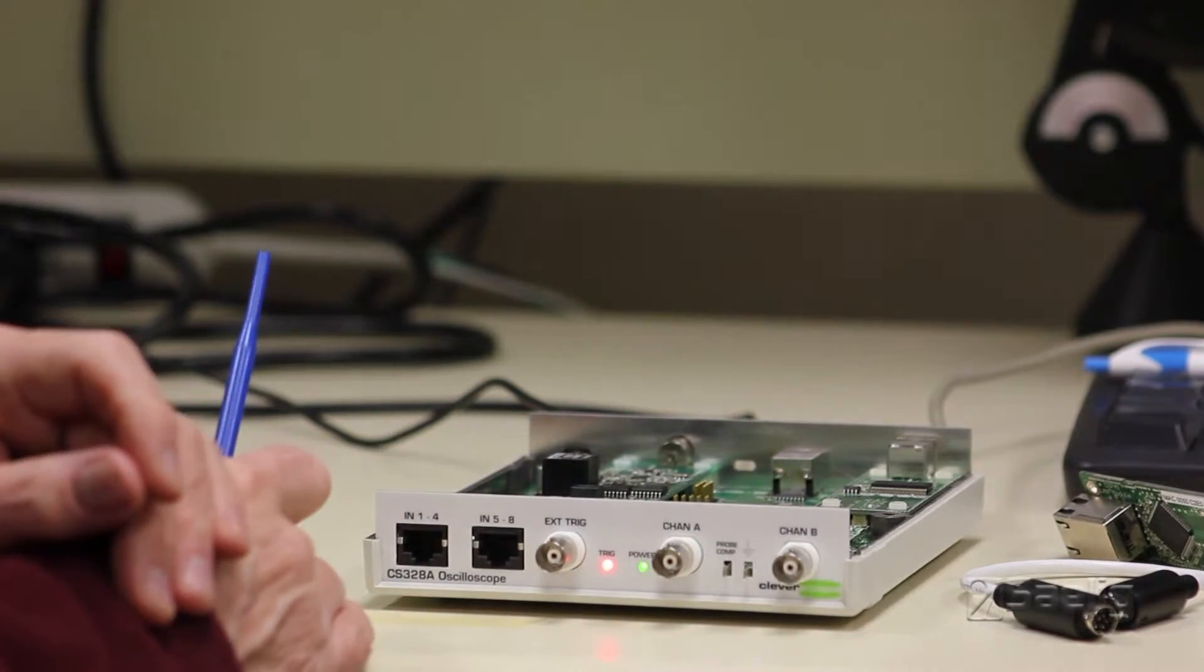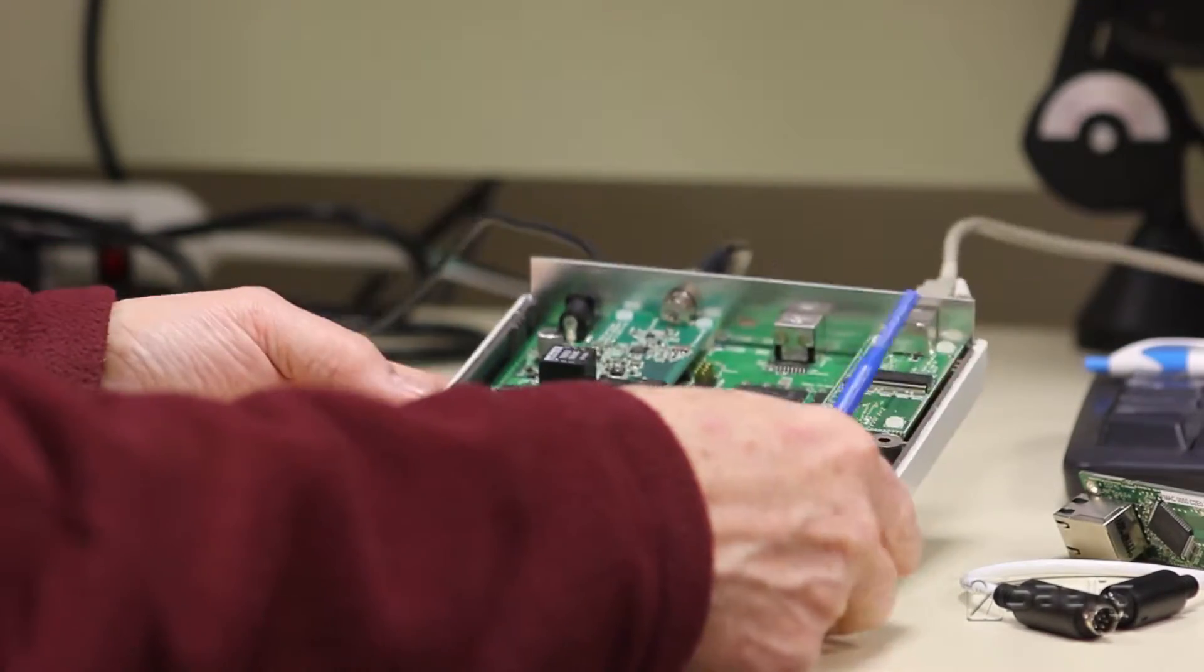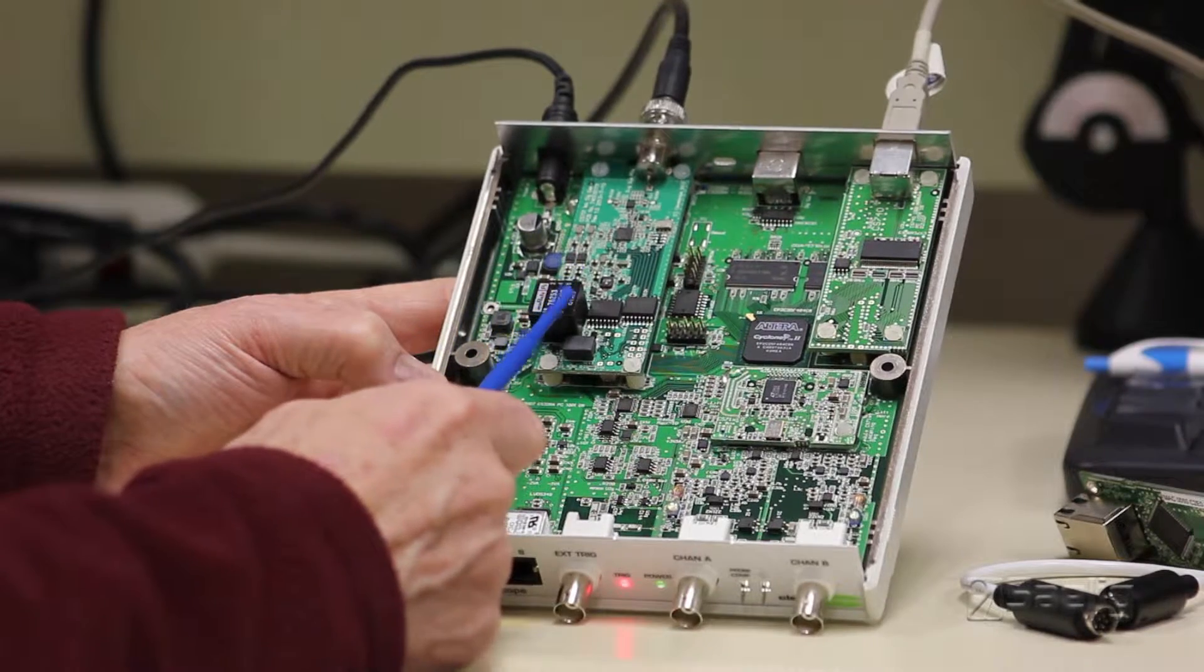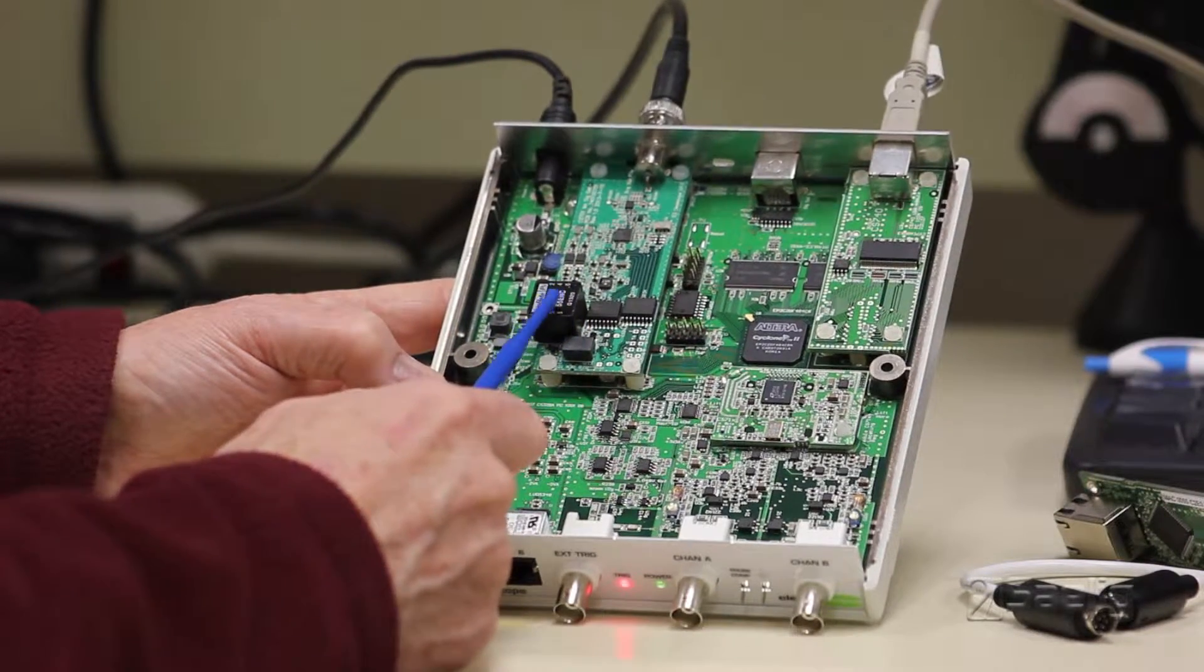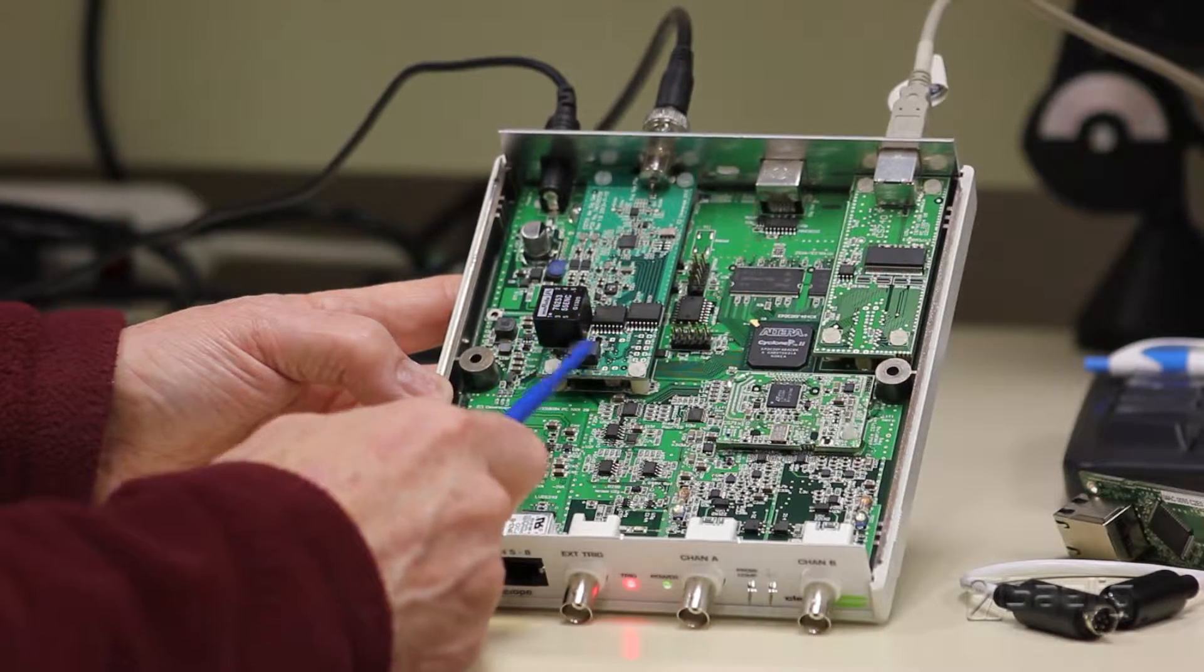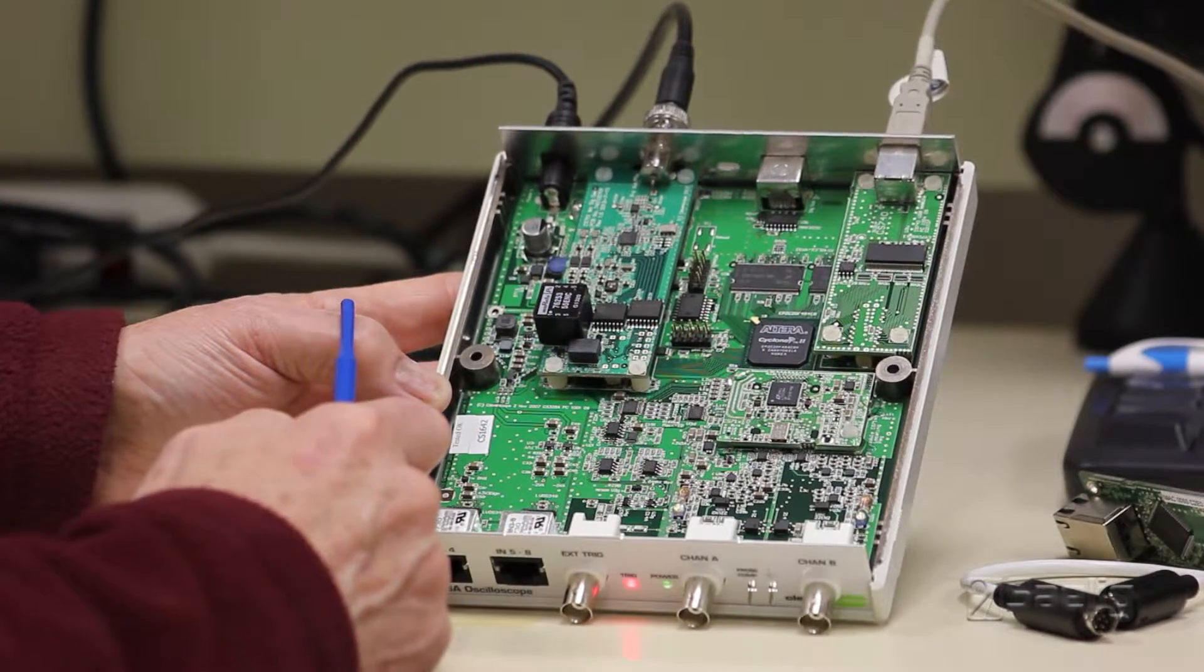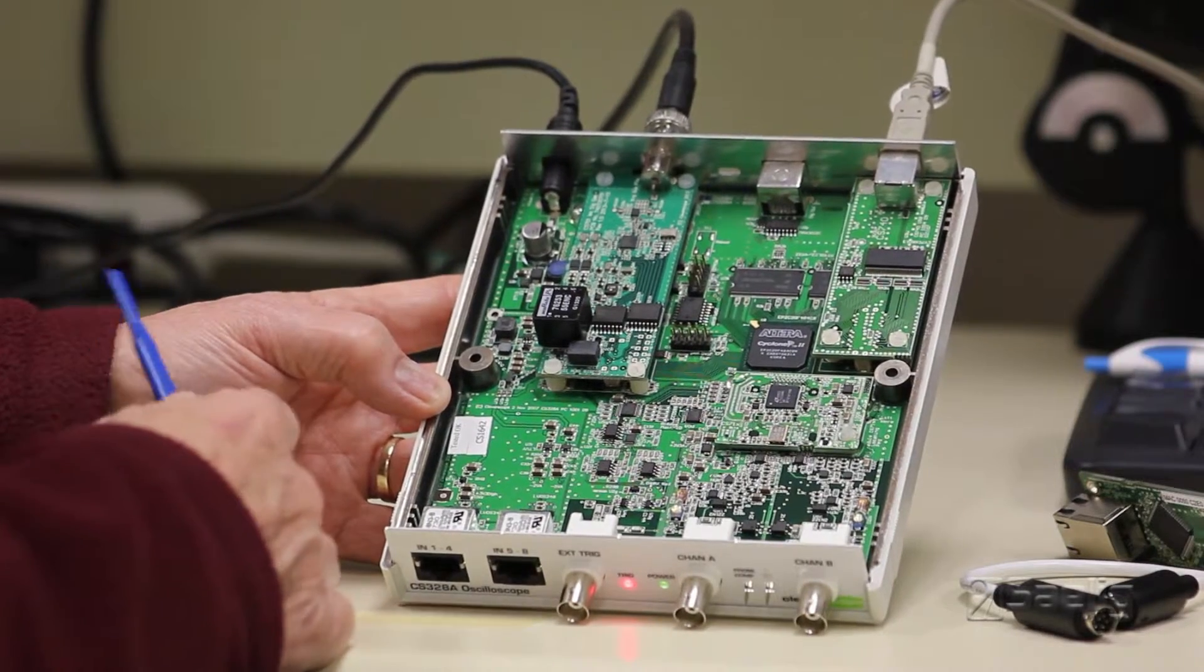The last thing is the function generator module right here, which is either a CS 700A or a CS 701. This particular one here is a CS 701, which is isolated. You can see the isolation transformer there. This is the unit that comes if you have a frequency response analyzer system.